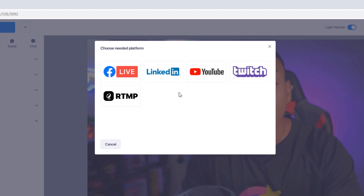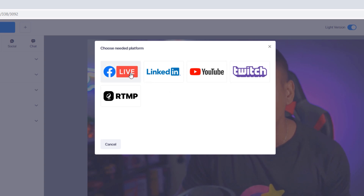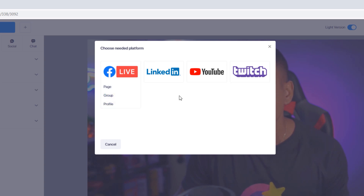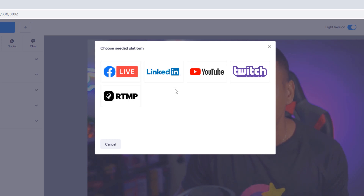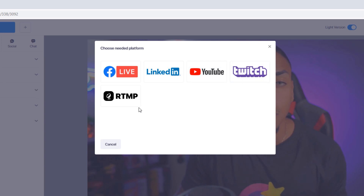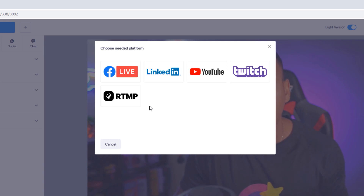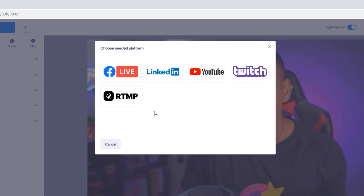Right out of the gate, you're going to need to choose a platform. We have Facebook, which gives you an option to stream to a Facebook page, a Facebook group, or Facebook profile — and yes, you can do all three. You can stream to LinkedIn, YouTube, Twitch, and a custom destination using RTMP, which allows you to stream directly to your website or any other platform not listed here.